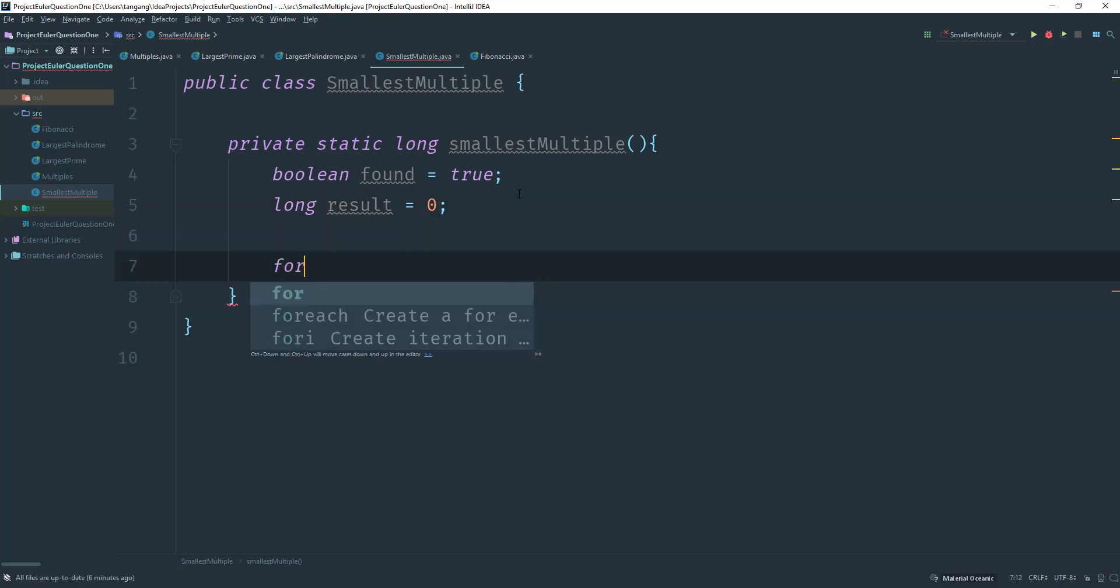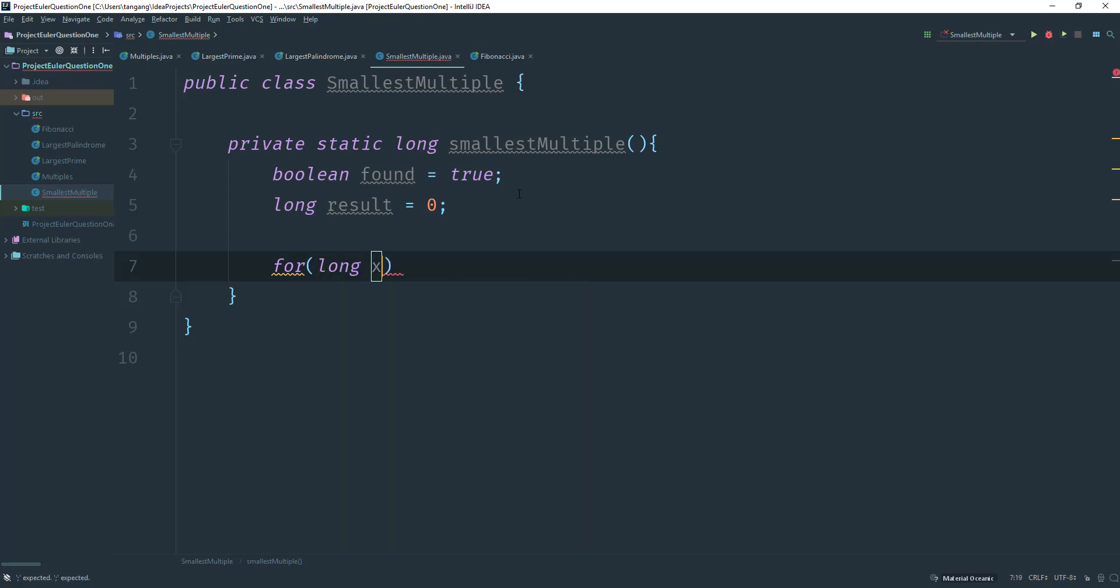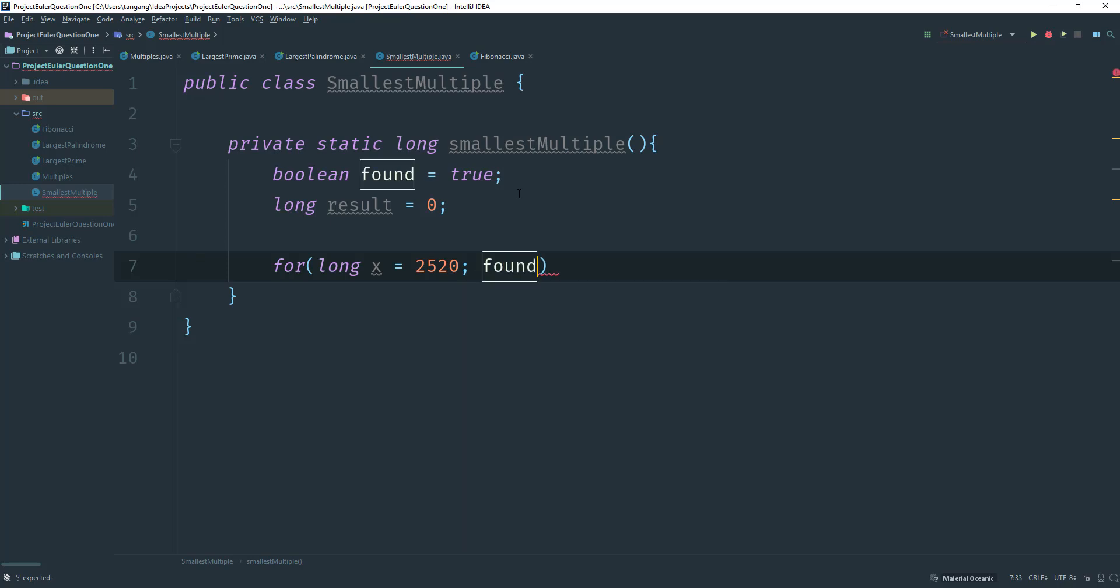And then what I need is a for loop. So I'll create a for loop here. I'll do long x is gonna equal to 2520 because we want to start from that base case. And then I'm gonna say found, so I'll just keep going while found is true, and then we're gonna increment.